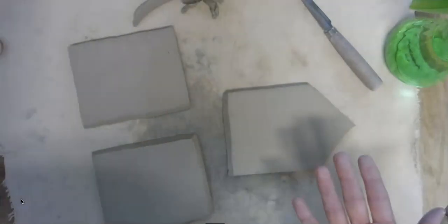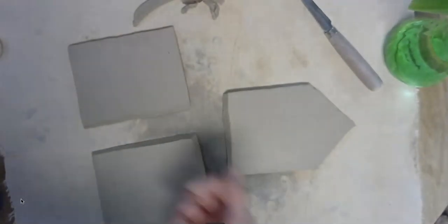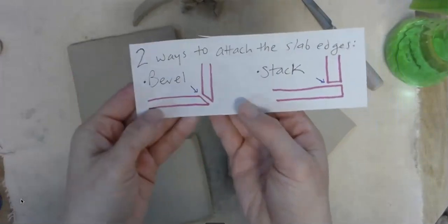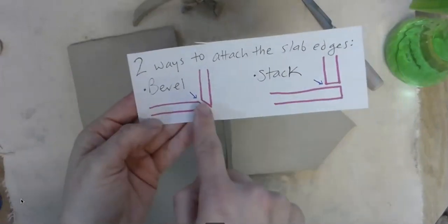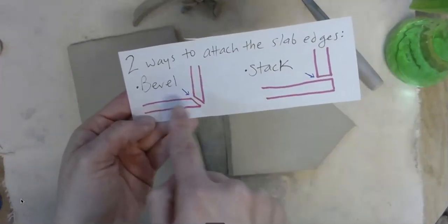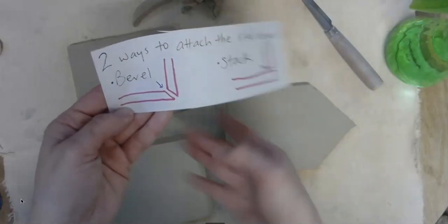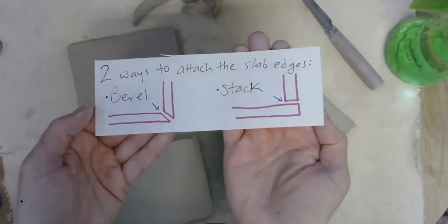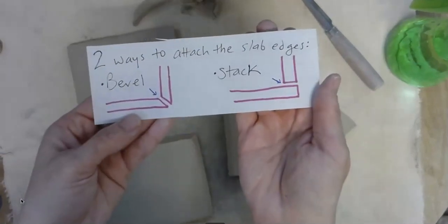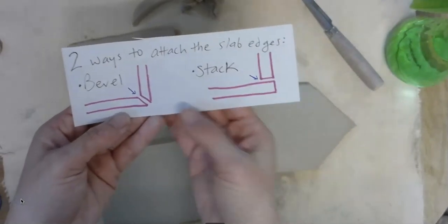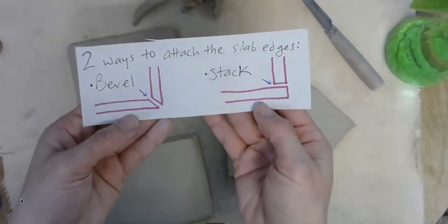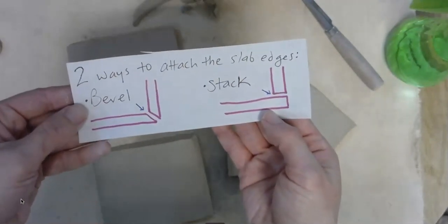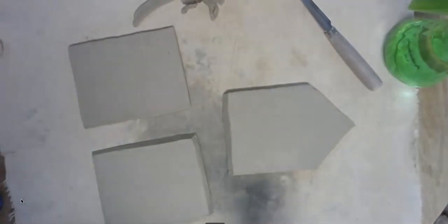Now remember, there are two ways to attach your slabs. Sometimes, you can either bevel them from edge to edge, which you've already practiced, or you can stack them. You have a choice. Some students prefer beveling because they like the way it looks. Some students prefer to stack, or they just forget to bevel. Sometimes I forget to bevel.